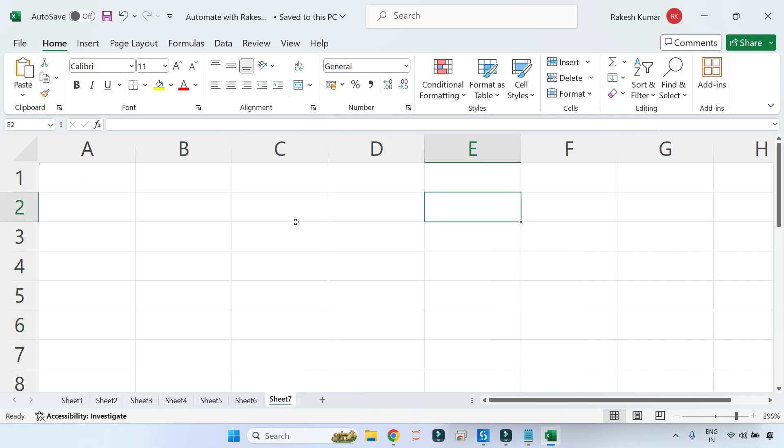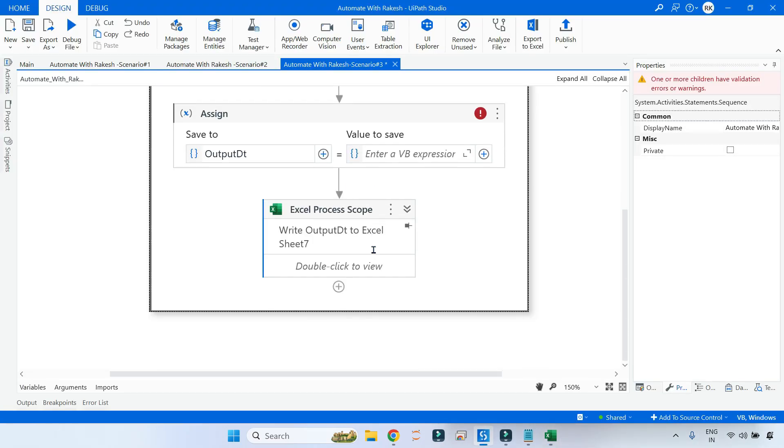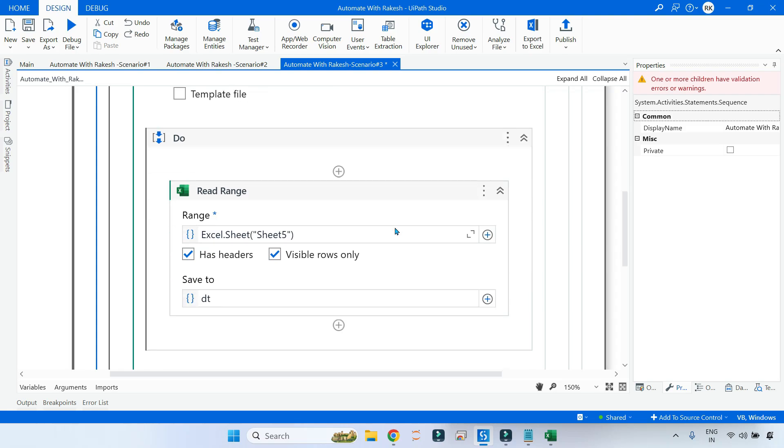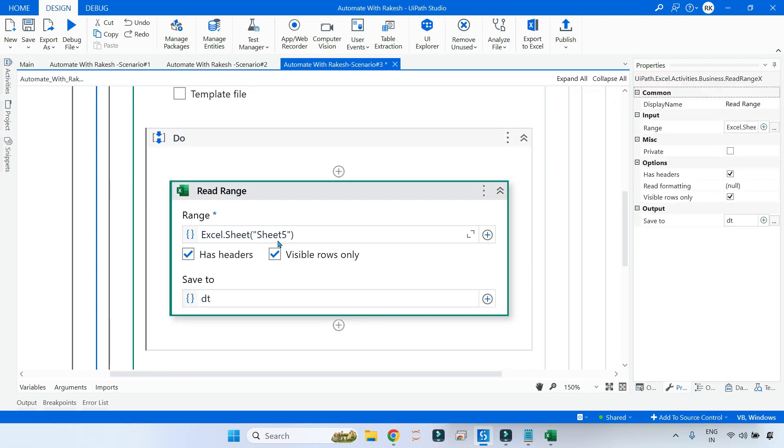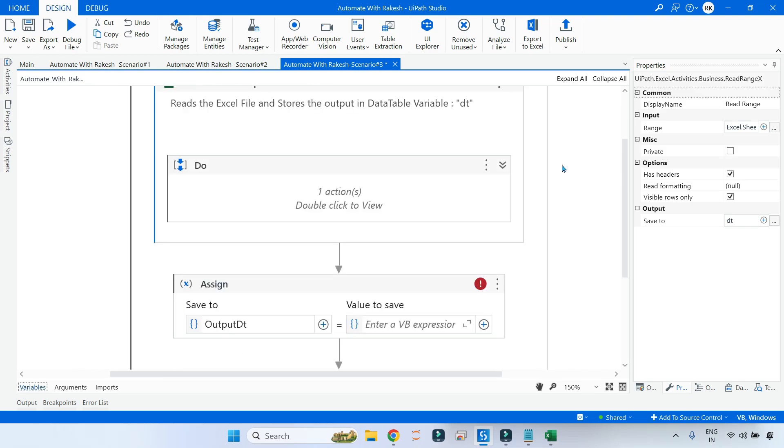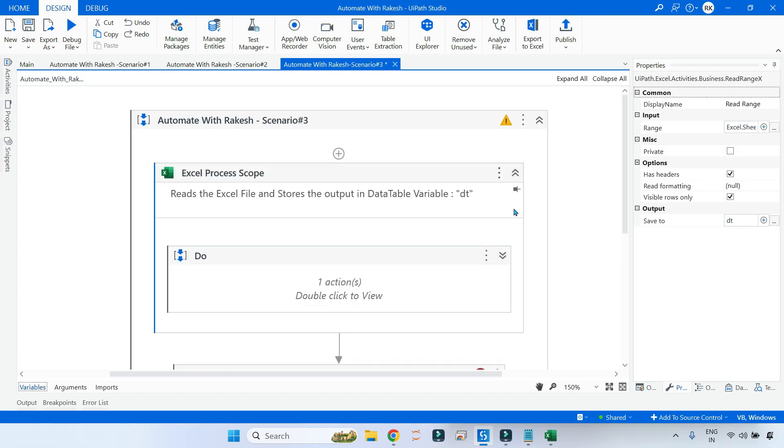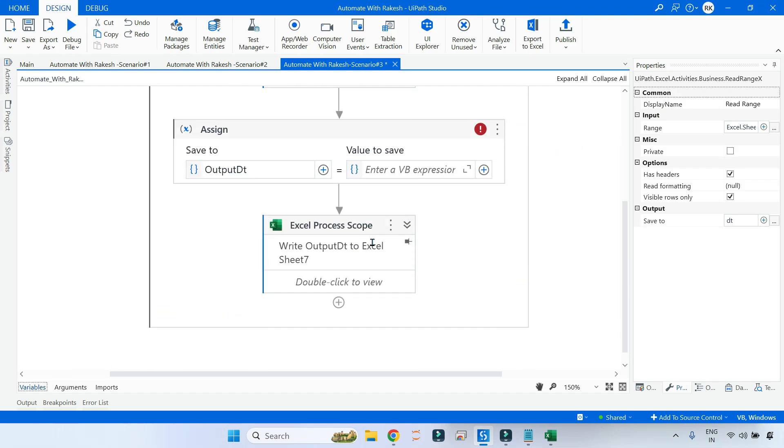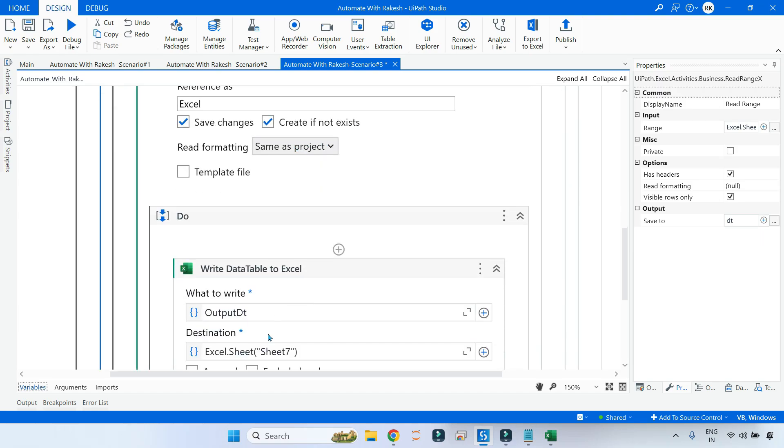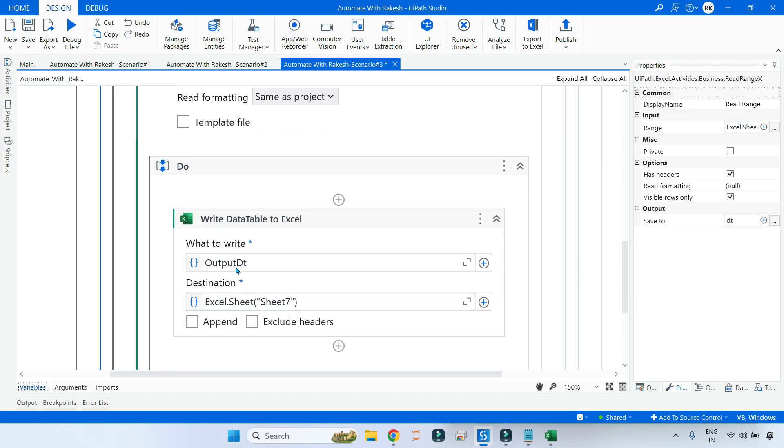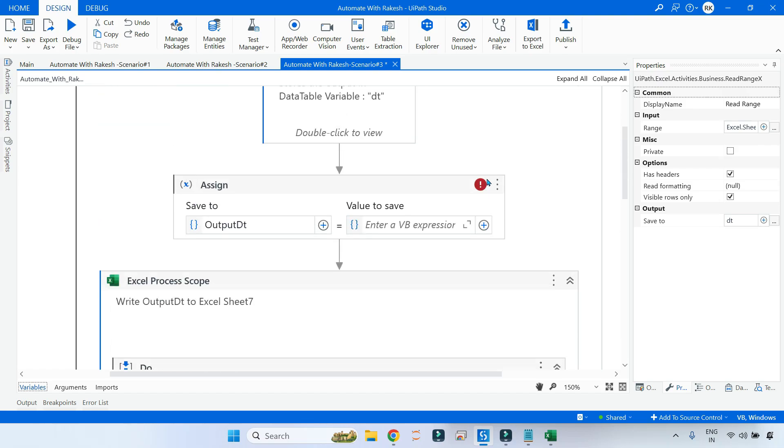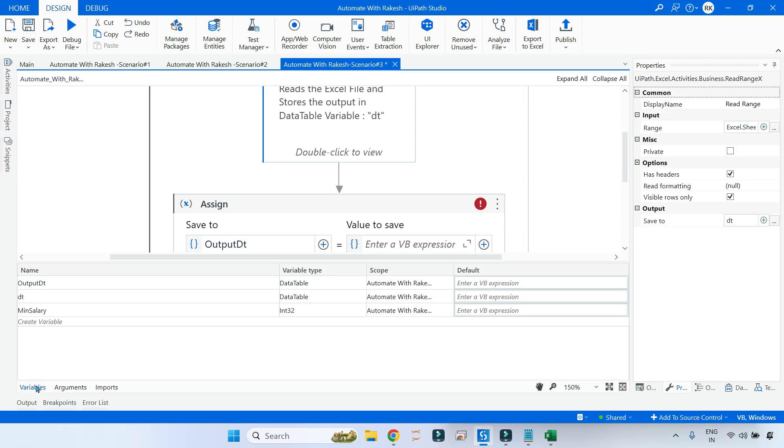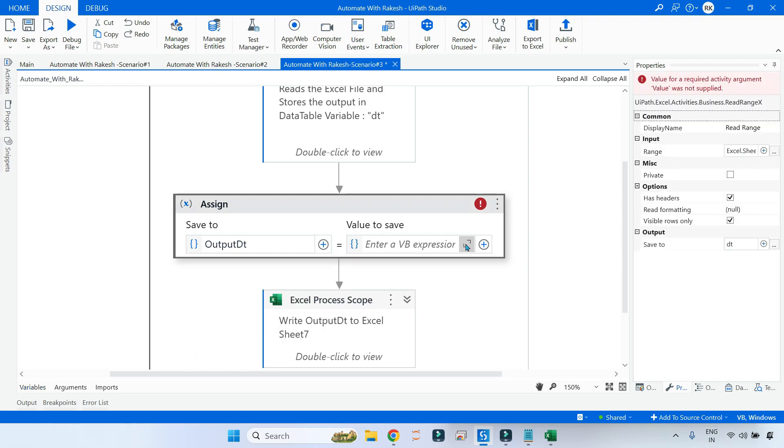Let's move on to UiPath Studio. I have created two Excel Process Scopes. The first one reads the data and keeps it in the data table variable - this reads from Sheet 5 and saves it in DT variable. Now let's move on to Excel Process Scope - here it writes to Sheet number 7 from the output using the output_DT. The input data table is DT and the output data table is output_DT.